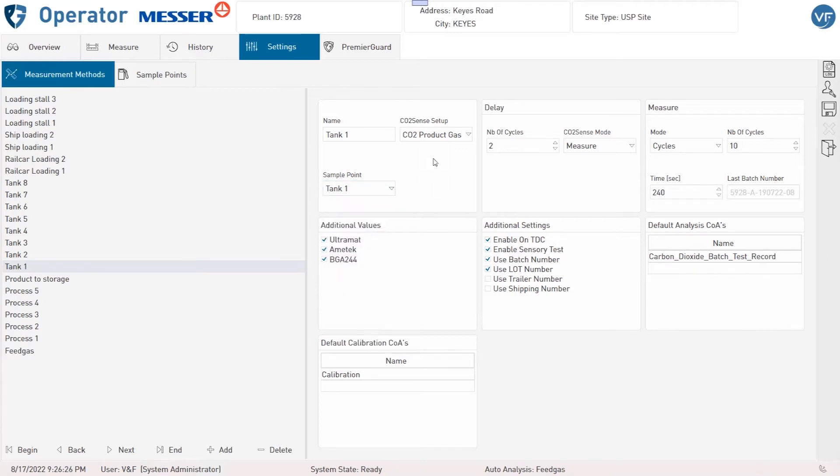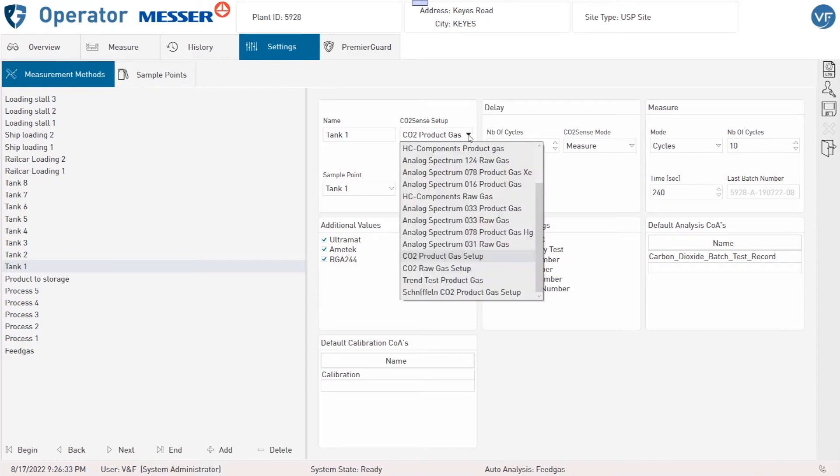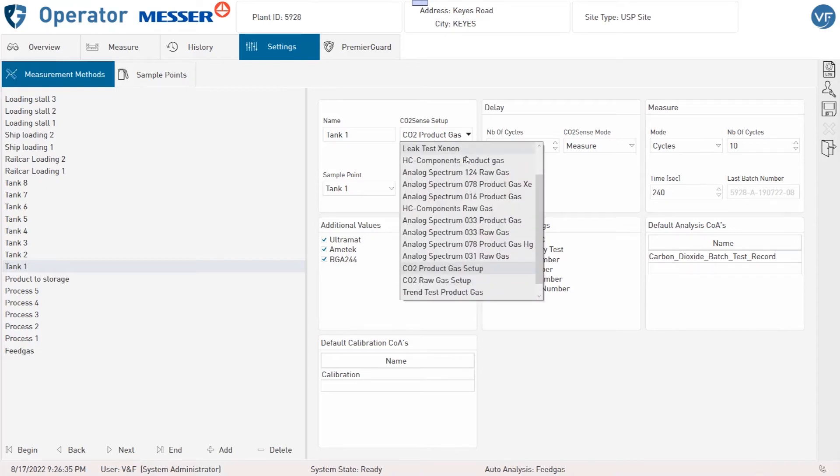Under CO2 Sense Setup you can select the Used Measurement Setup of the CO2 Sense Mass Spectrometer. There are two setups configured: one for Prodac Gas and one for Process and Feed Gas.